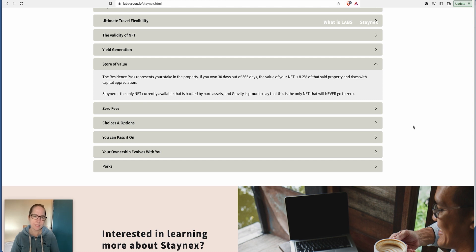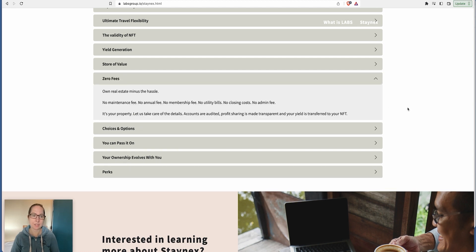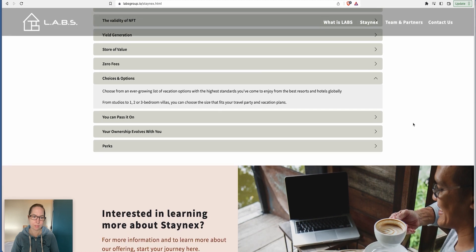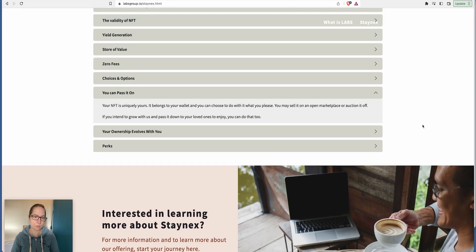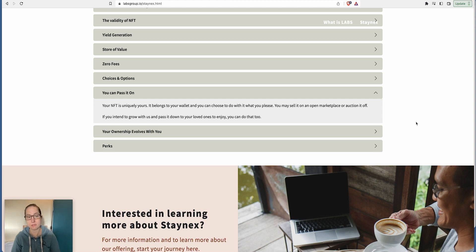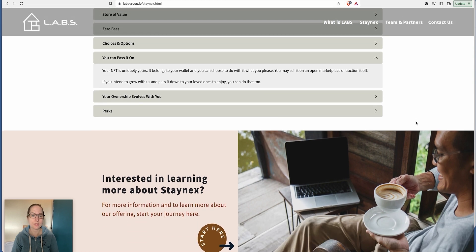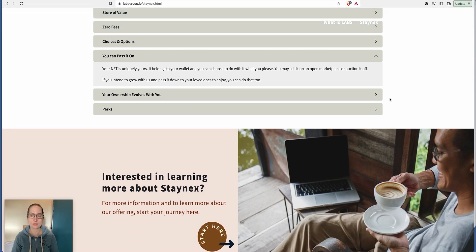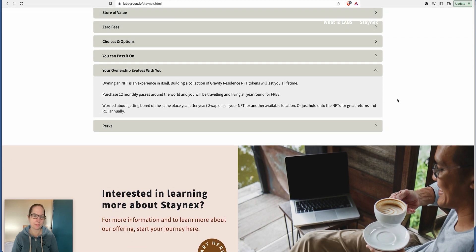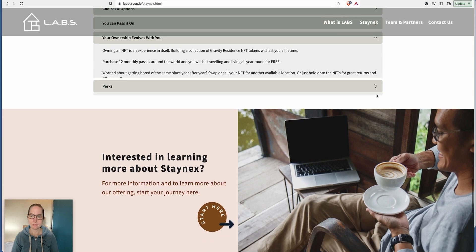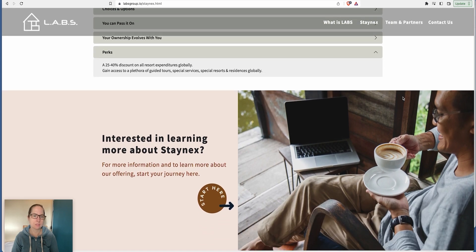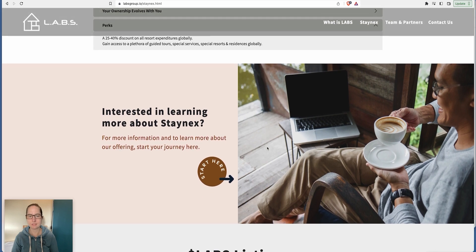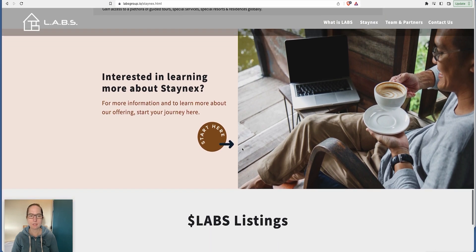Staynex is the only NFT currently backed by hard assets. You can't buy SP yet. They are working on it and it will be coming out over the next month or two. It is coming soon. You can pass it on if you want. You may sell it on an open marketplace or auction it off. If you intend to pass it down to loved ones, you can do that as well. There's a 25% discount on all resort expenditures globally.